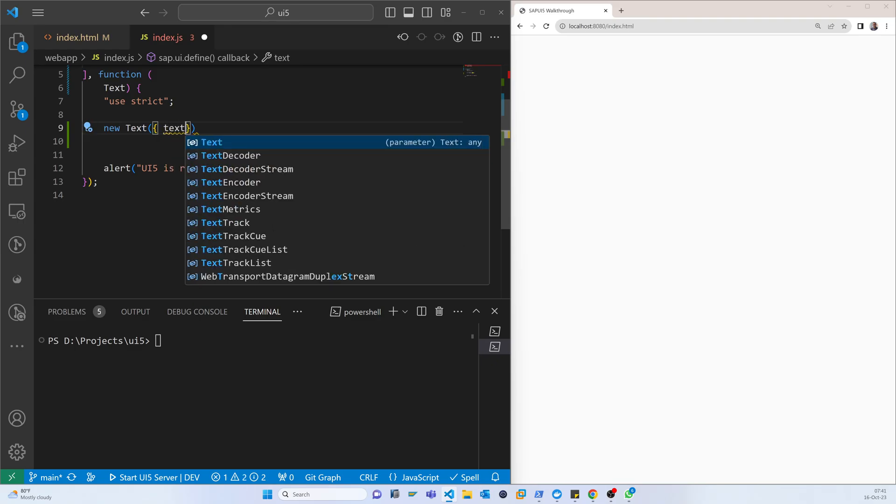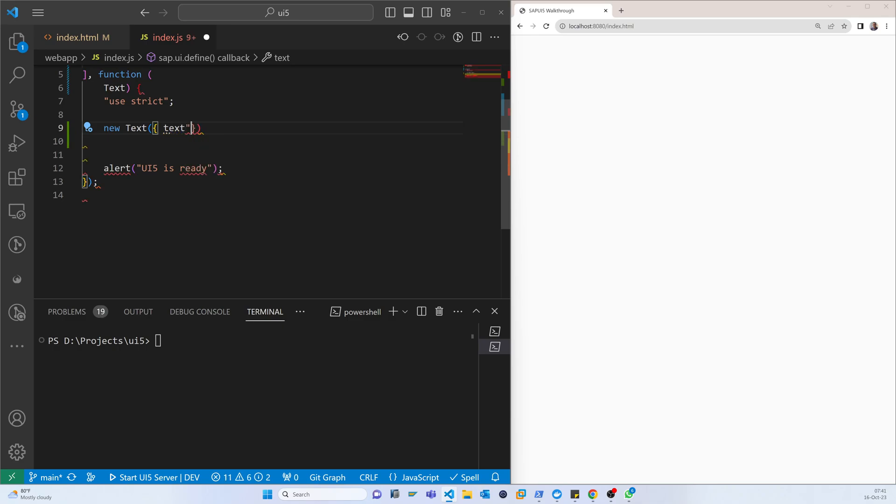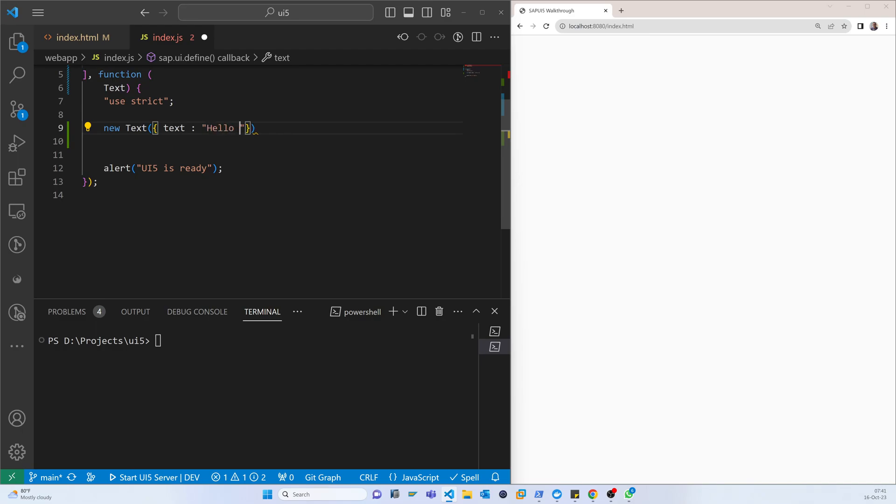Now the text is what we will print: text 'Hello World Control', something like that.